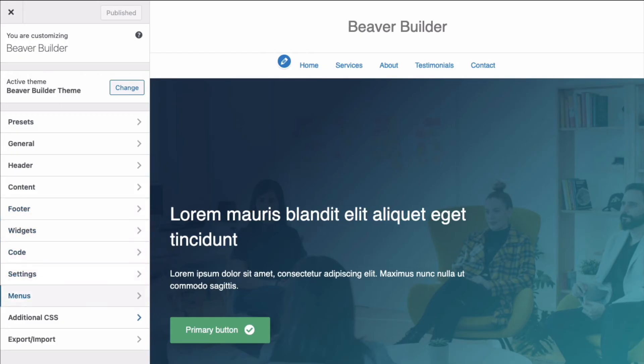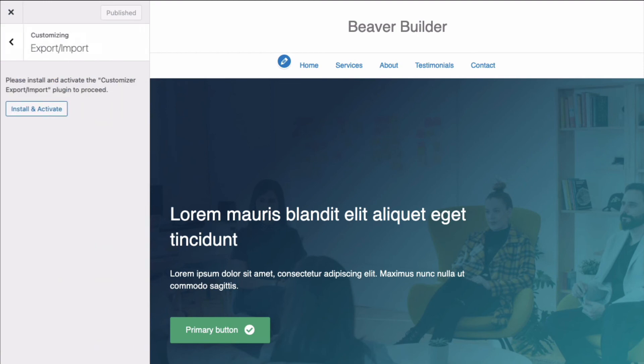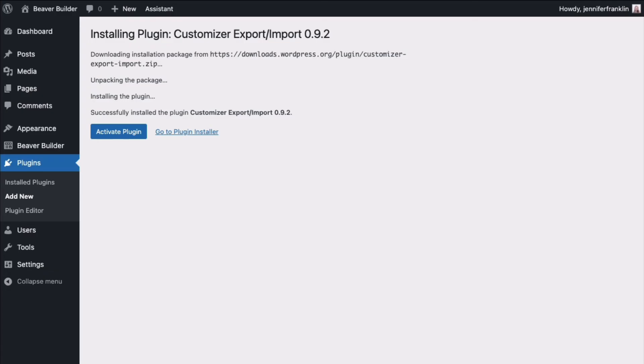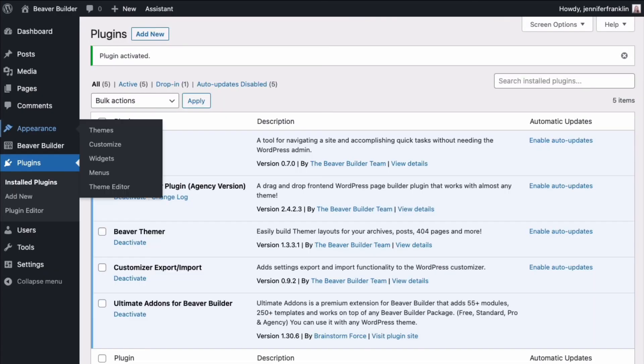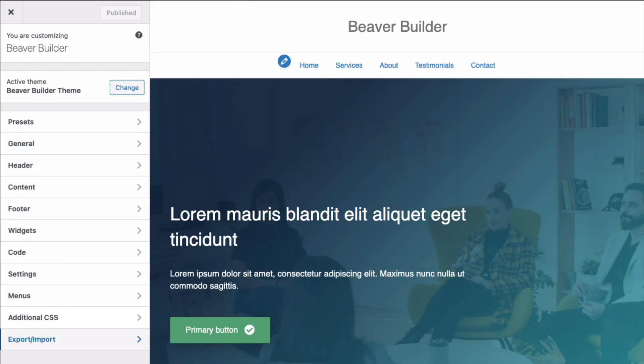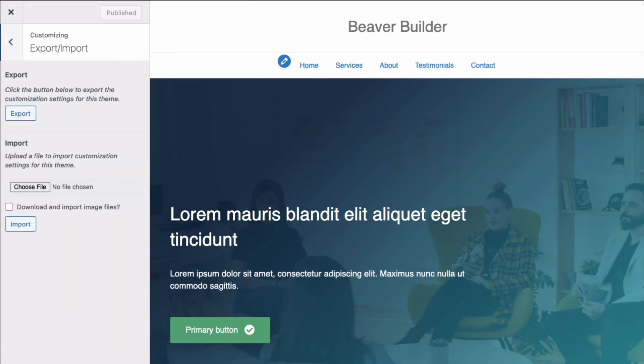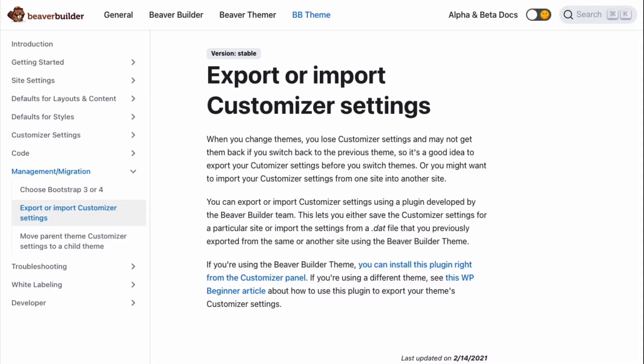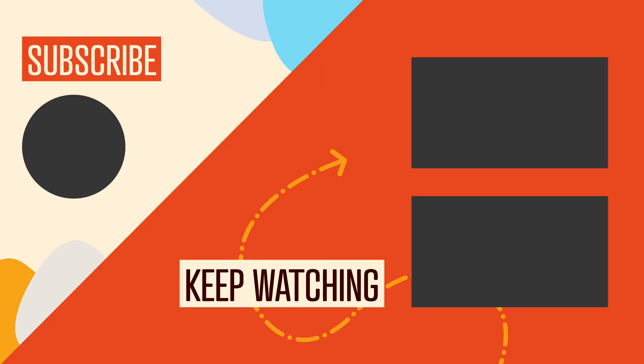A quick tip here. If you install your child theme after you've already set up customizer settings in your parent theme, you want to export your customizer settings from the parent theme and import them into the child theme. For more information, I'll link up to an article on how to export or import customizer settings.